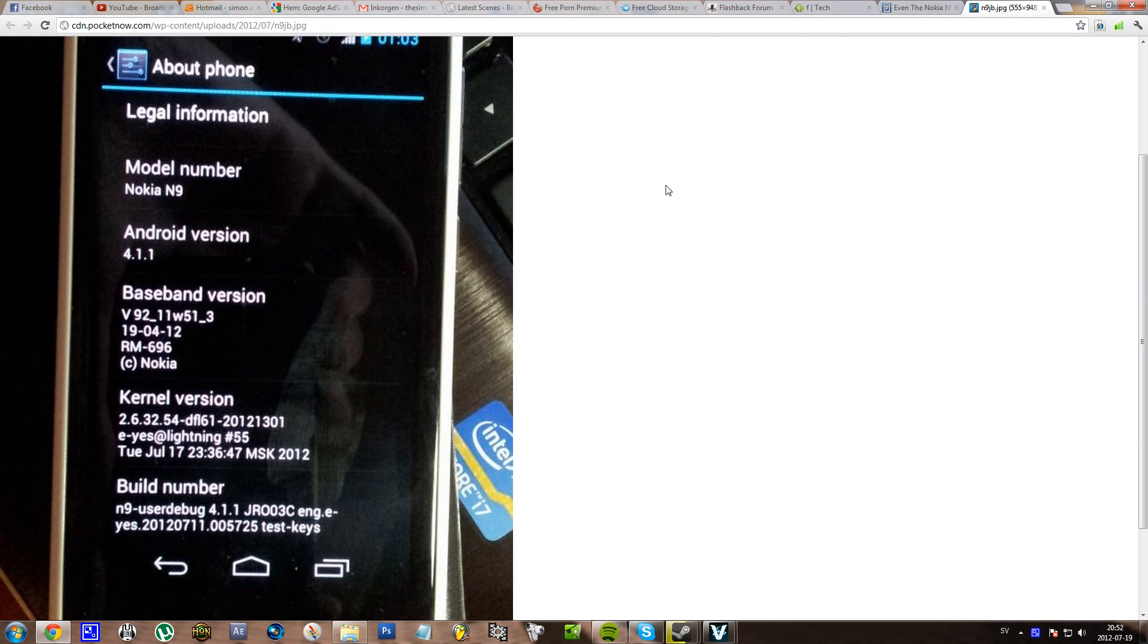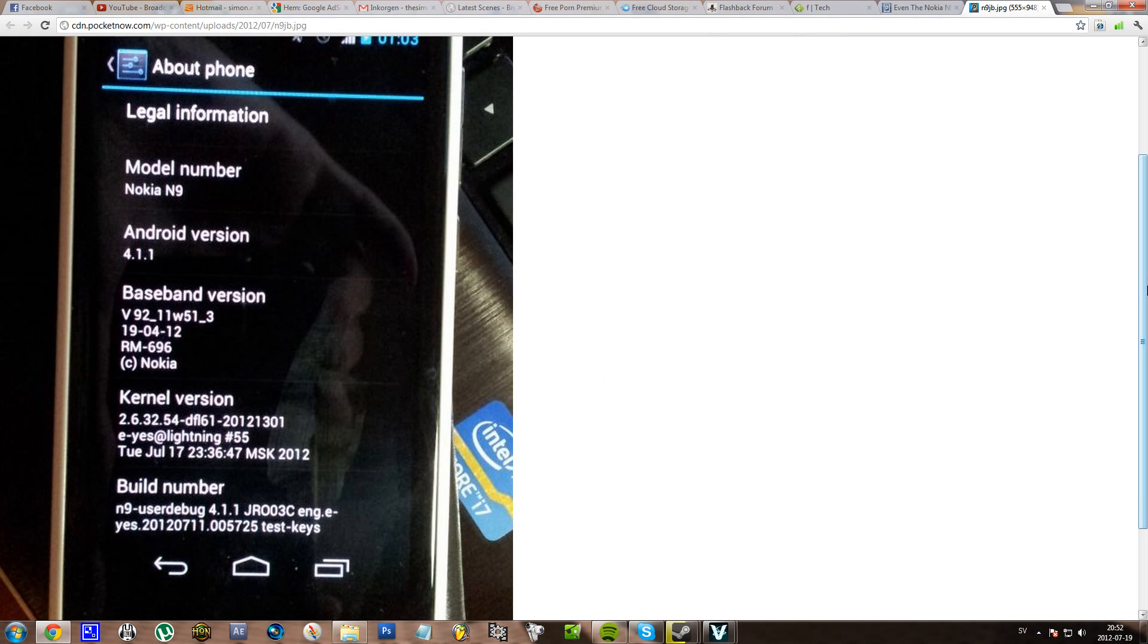The model number is Nokia N9 and Android version 4.1.1. And I think this is pretty weird because I mean it's like it's official Android ROM for N9, and that would be pretty weird because the N9 is not an Android device.